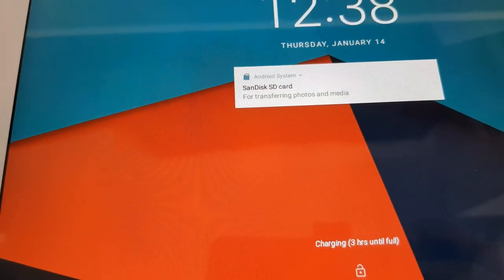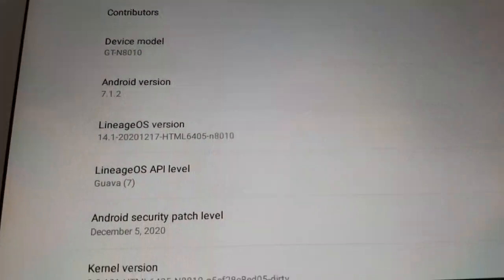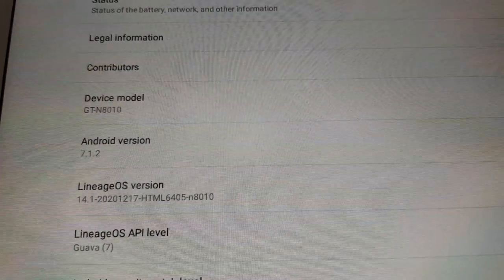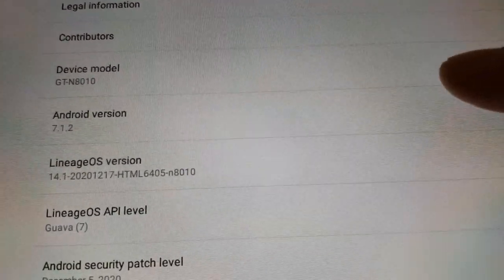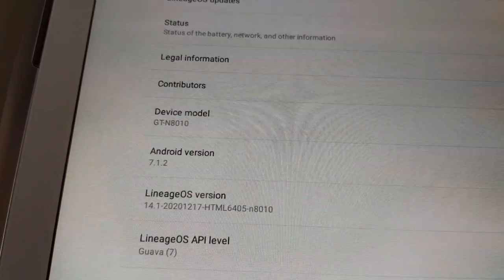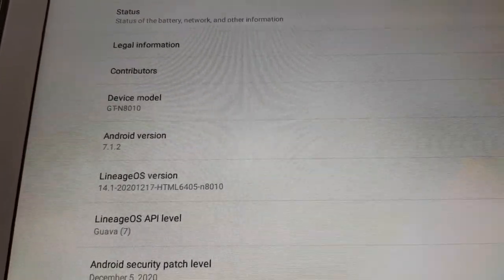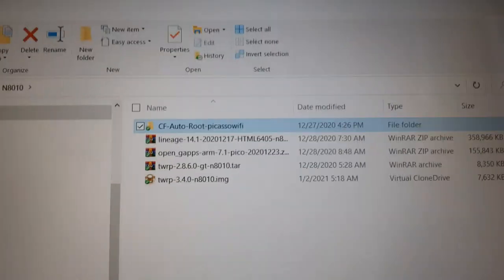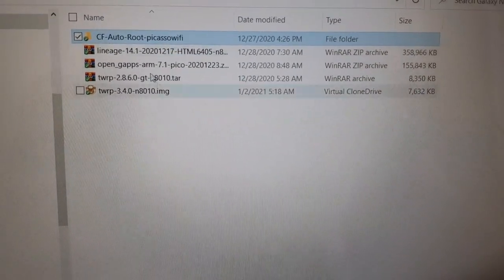Hello everyone. Today I'm going to show you how to update the Note 10.1 N8010 to LineageOS 14.1. Here is the model — make sure you have this model, otherwise you need different files. This is the LineageOS version. I'm just going to go through the steps quickly so you can follow along and update your Note.